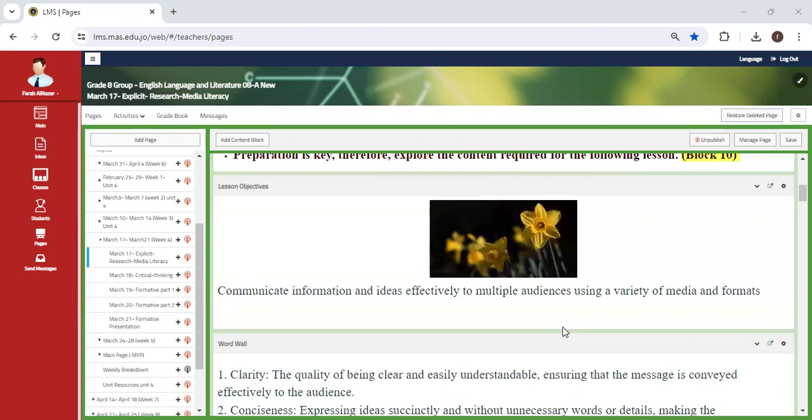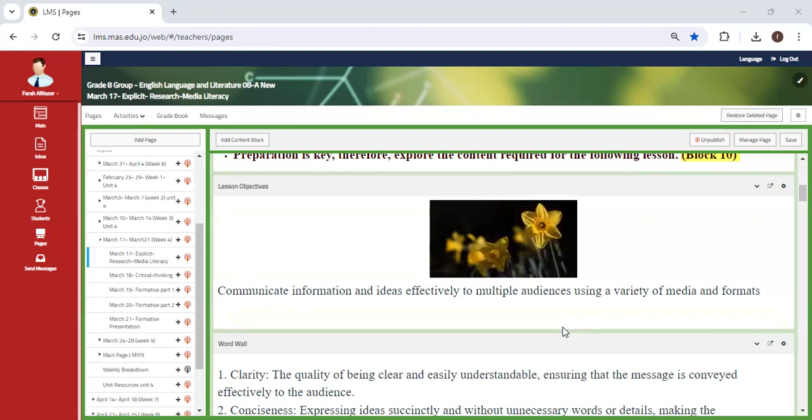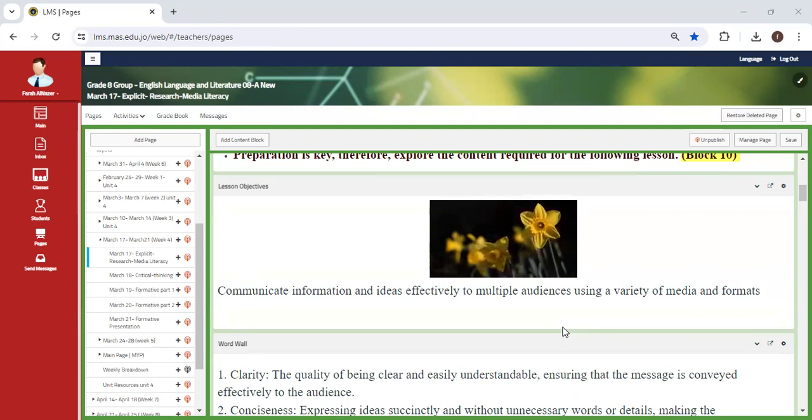We're going to show you how the ATL skills that were chosen can be applicable elsewhere. We're going to communicate information and ideas effectively to multiple audiences using a variety of media and formats. You're going to find this very engaging and interesting.